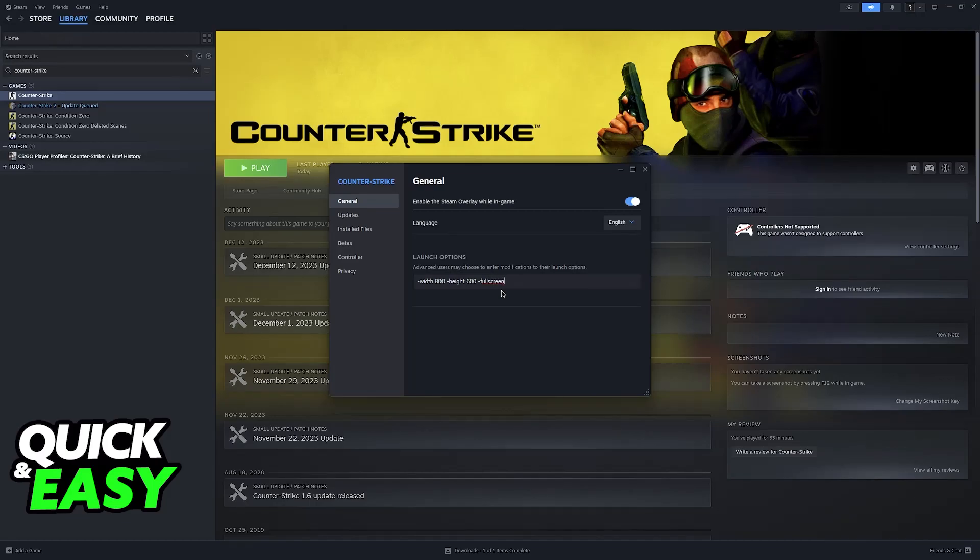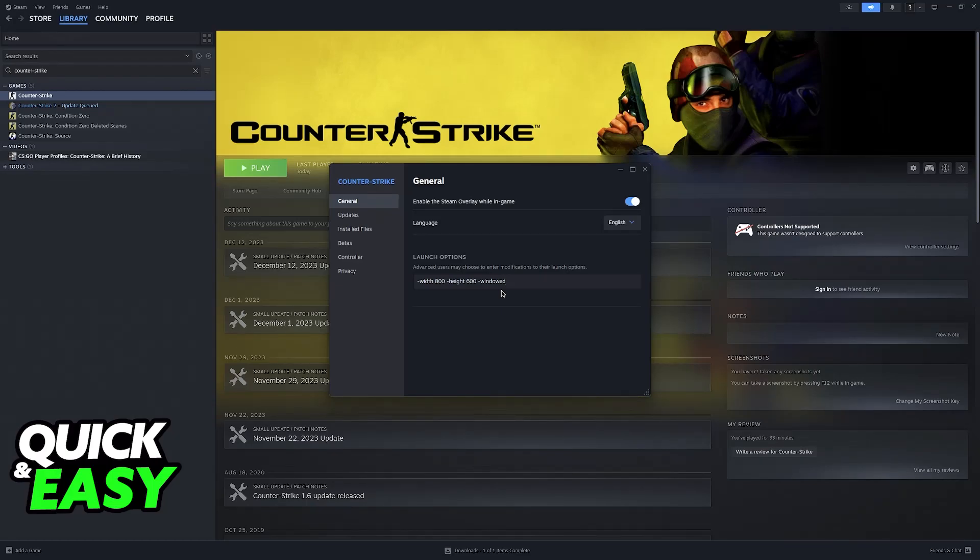You can also add other parameters such as dash full screen, which forces the game to run on full screen or something like windowed. You can try specifying the amount of refresh rate that you want to use. So for example, 60 Hertz, 144 Hertz.